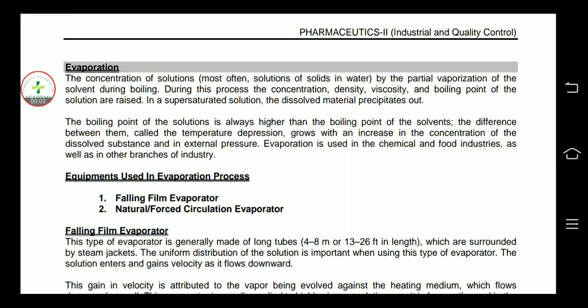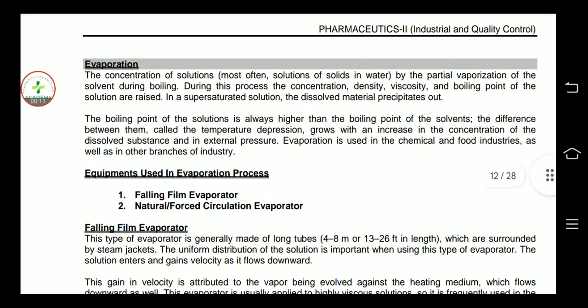Hi, Assalamualaikum. My name is Muhammad Rehan and you are watching Pharmacy Technician Academy YouTube channel. In this video, we are reading the Evaporation chapter of industrial pharmacy.